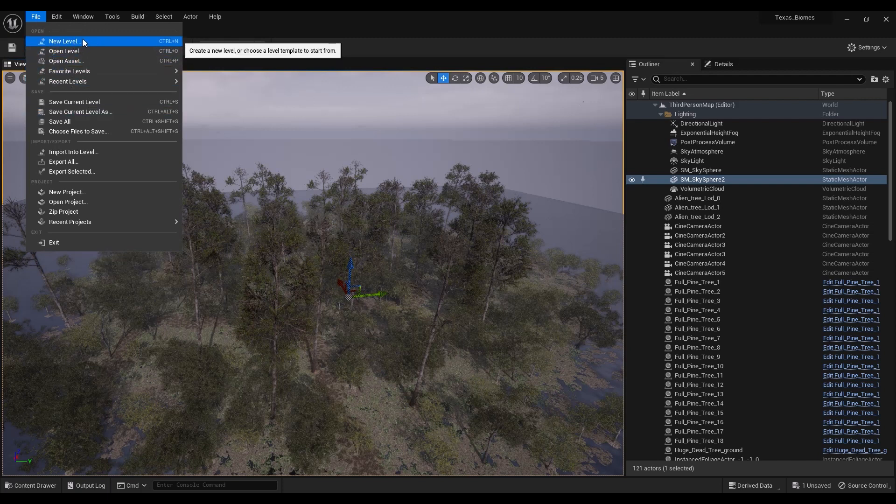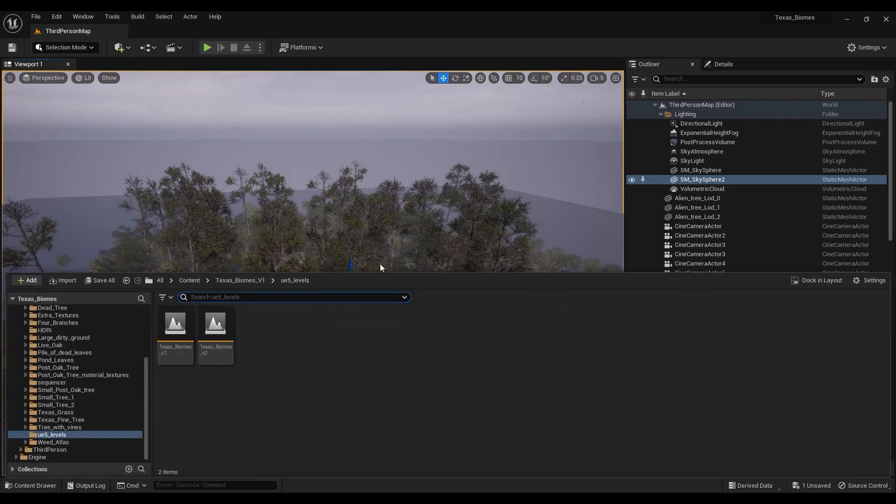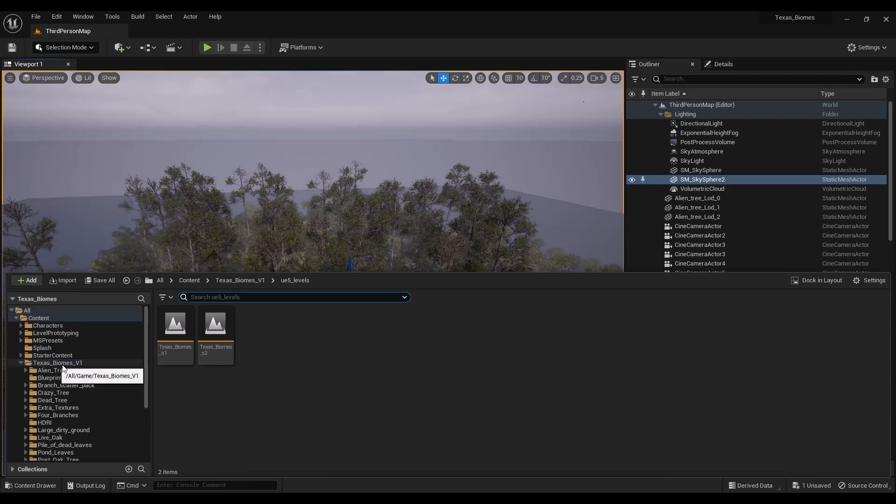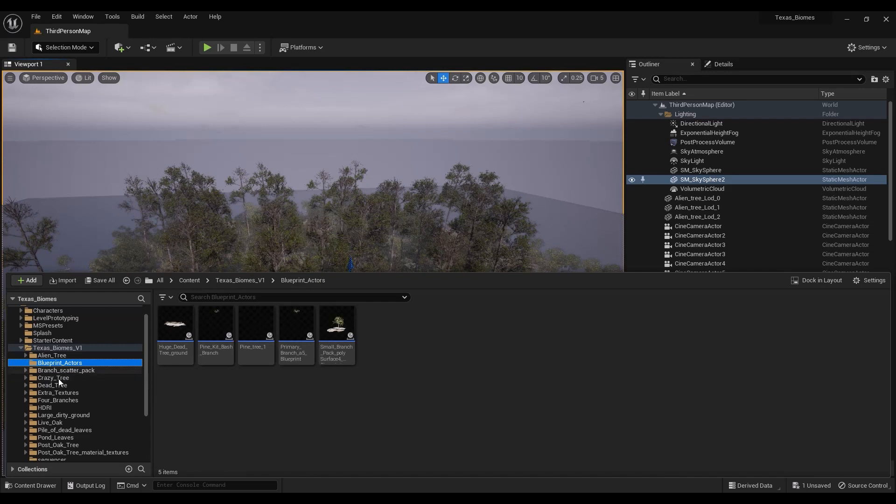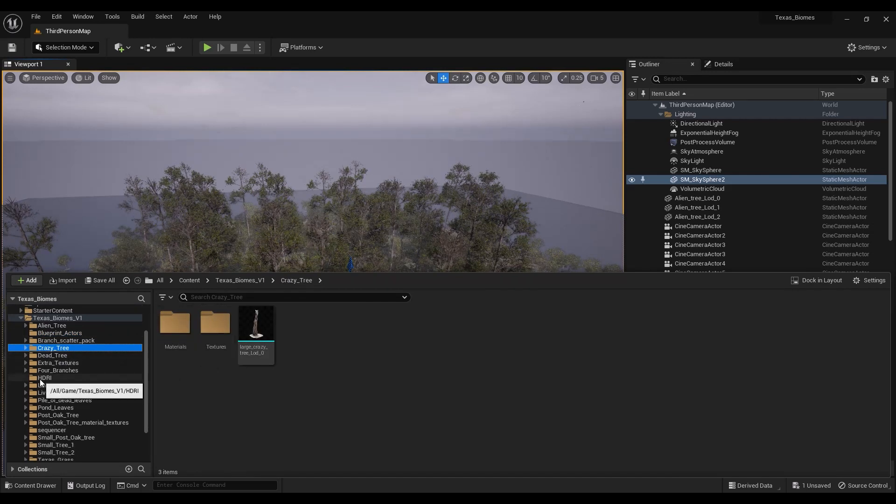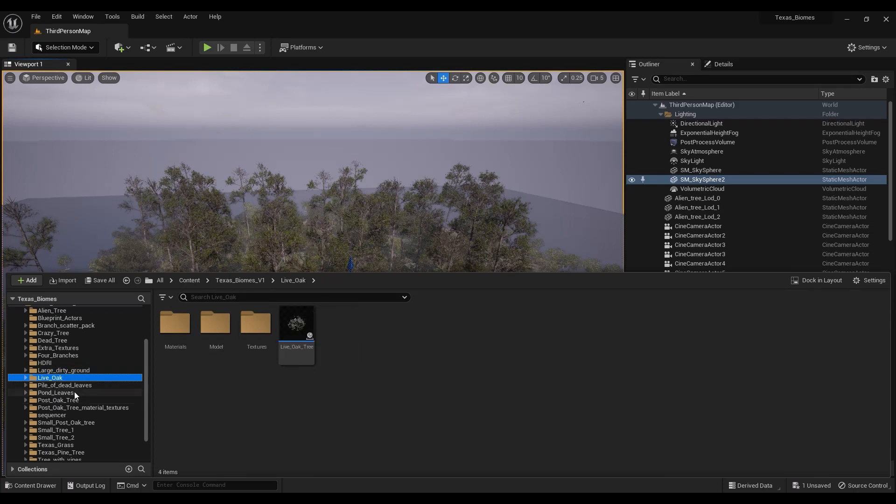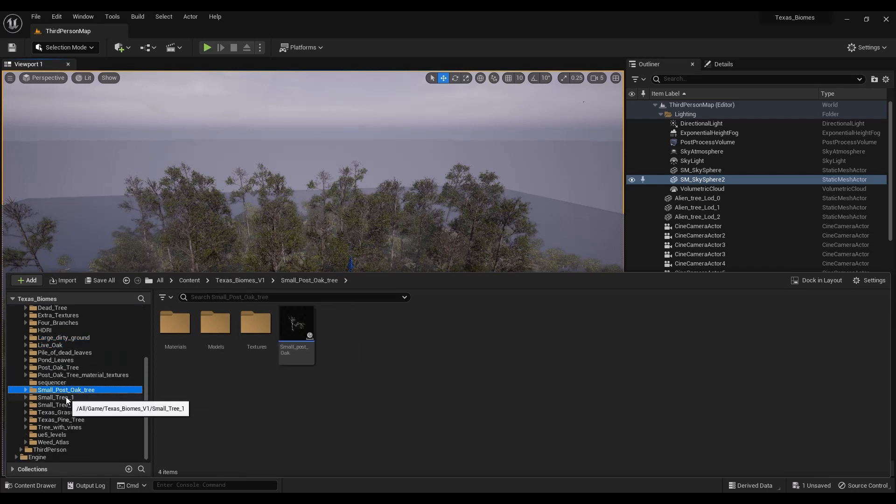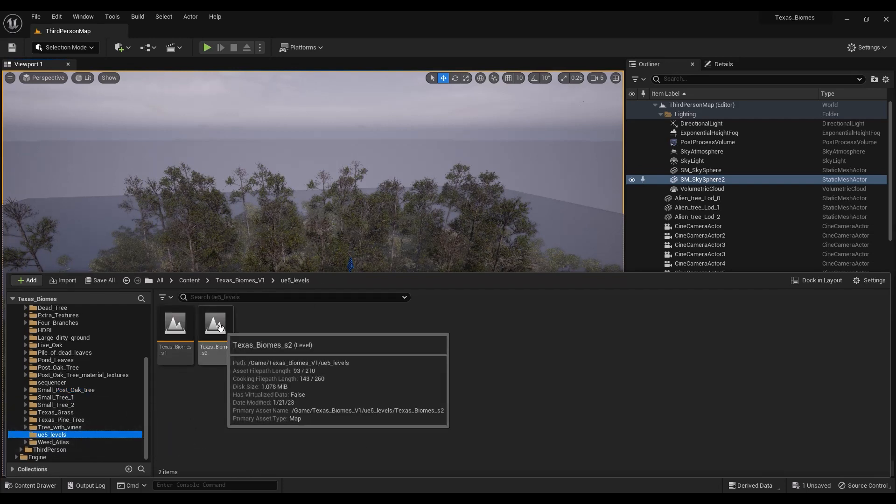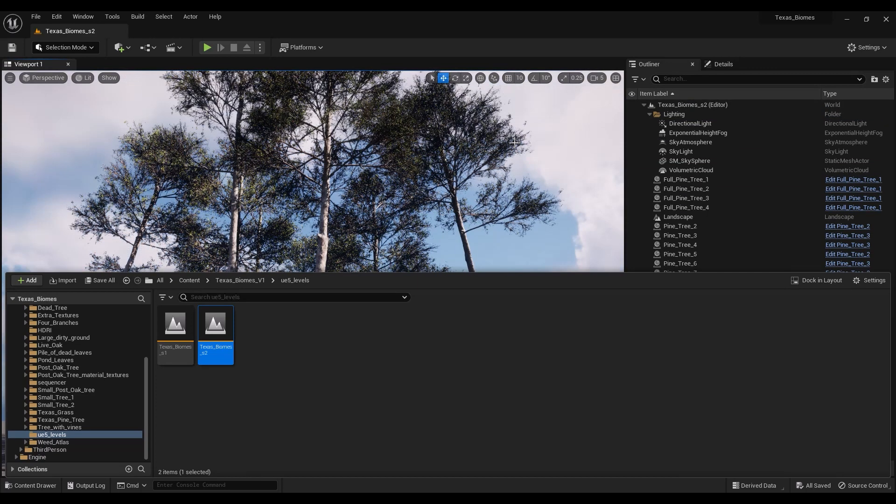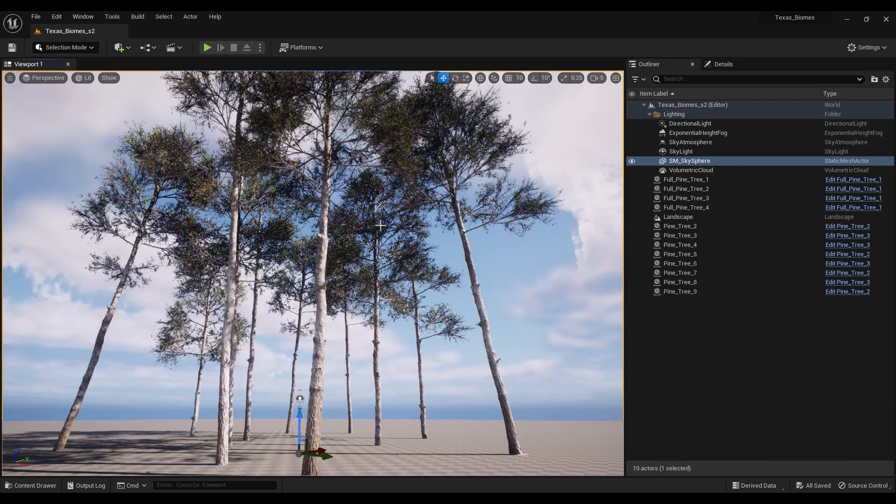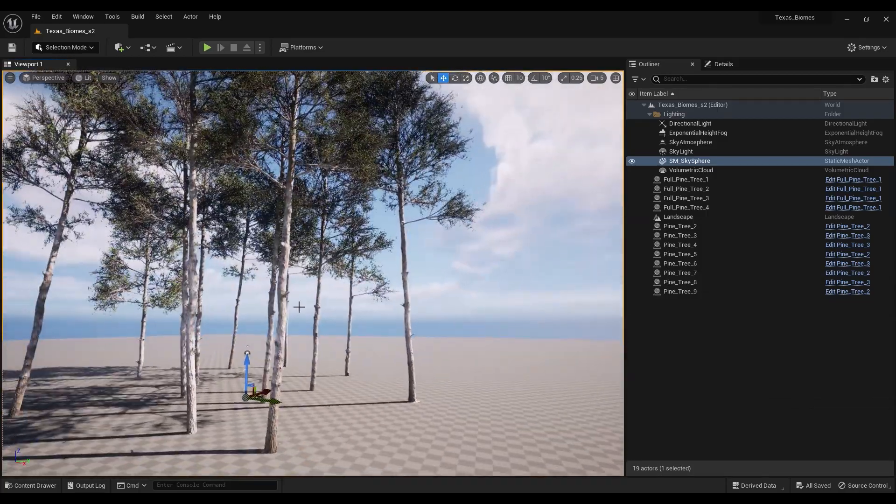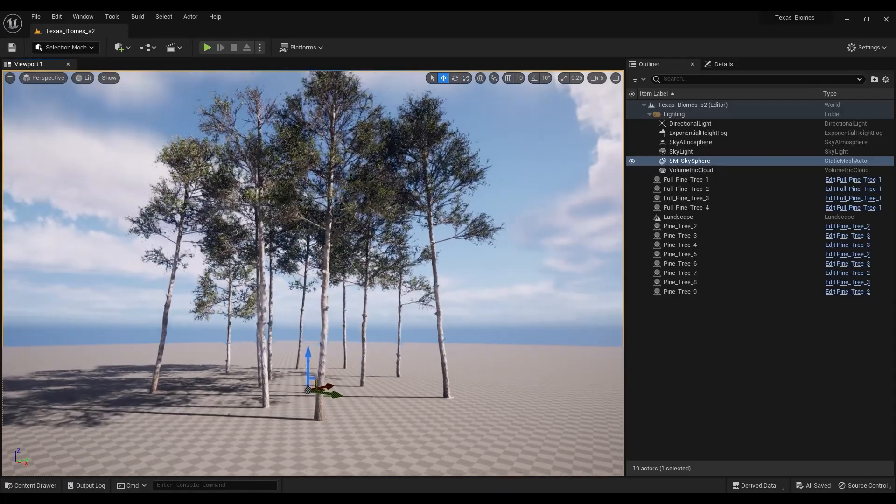I have a basic level here. You can see there's a content folder, Texas Biomes V1, with all the assets. There's some blueprints and all kinds of stuff, so just have fun and play around with different things. We're going to jump into this level here. We have these pine trees here.